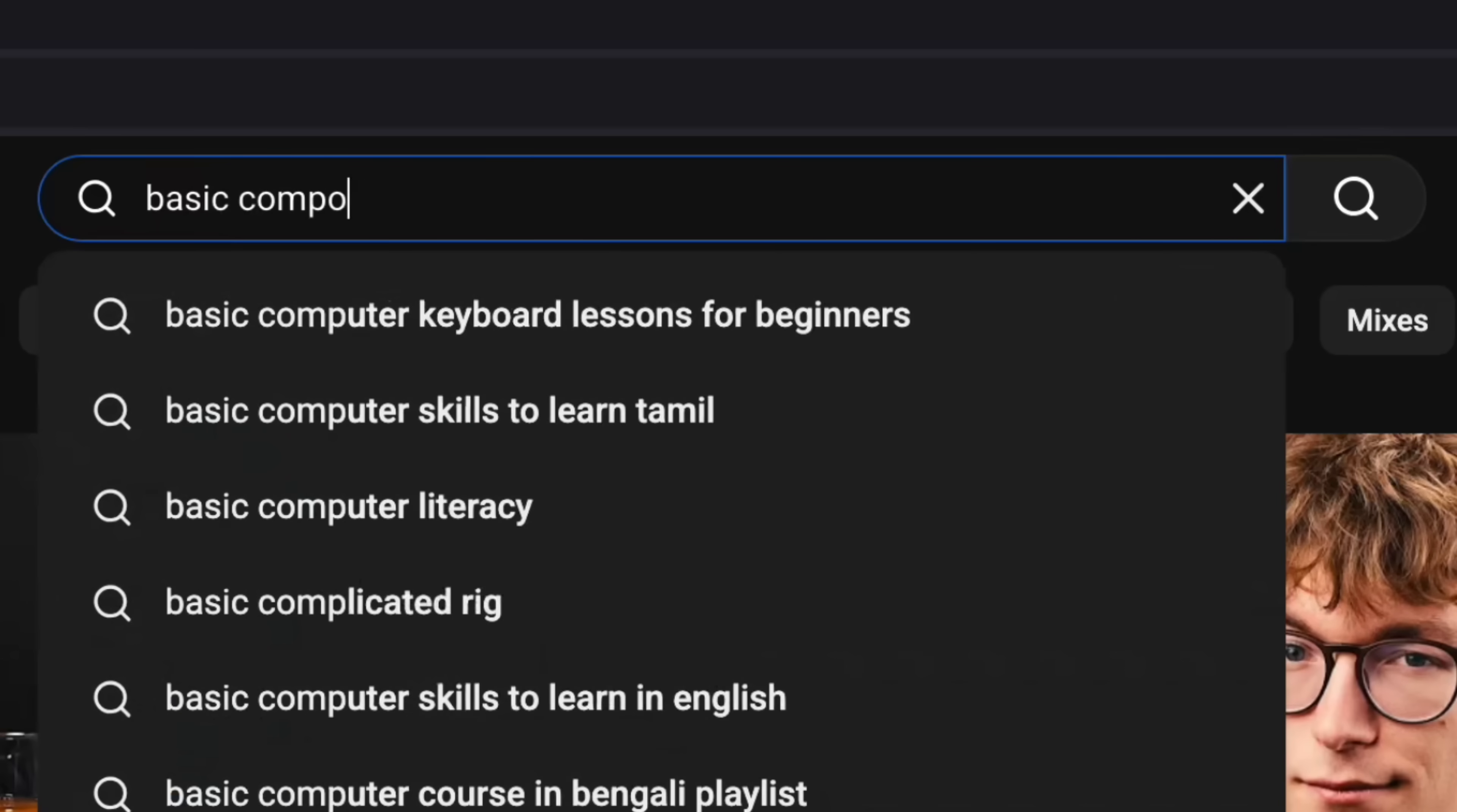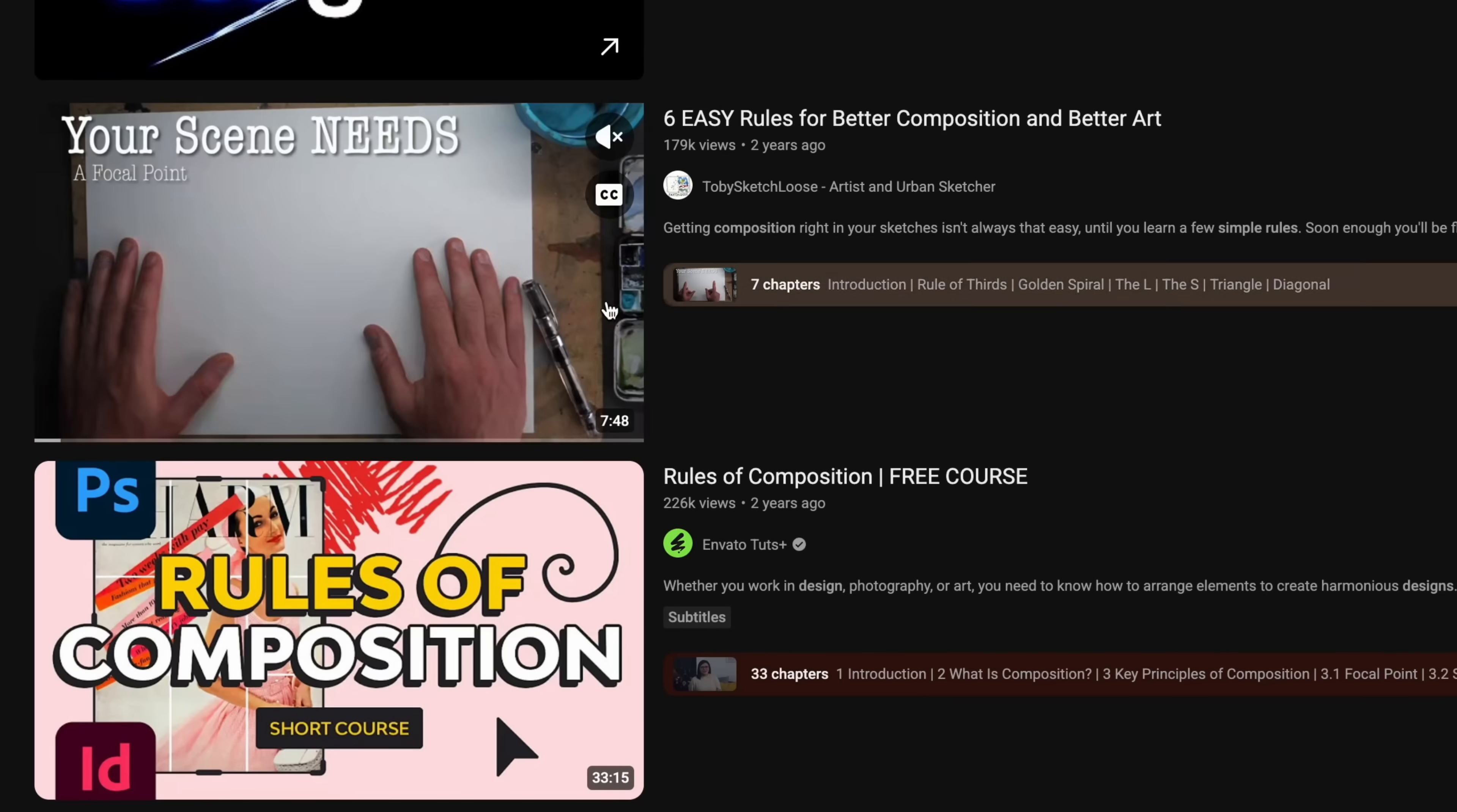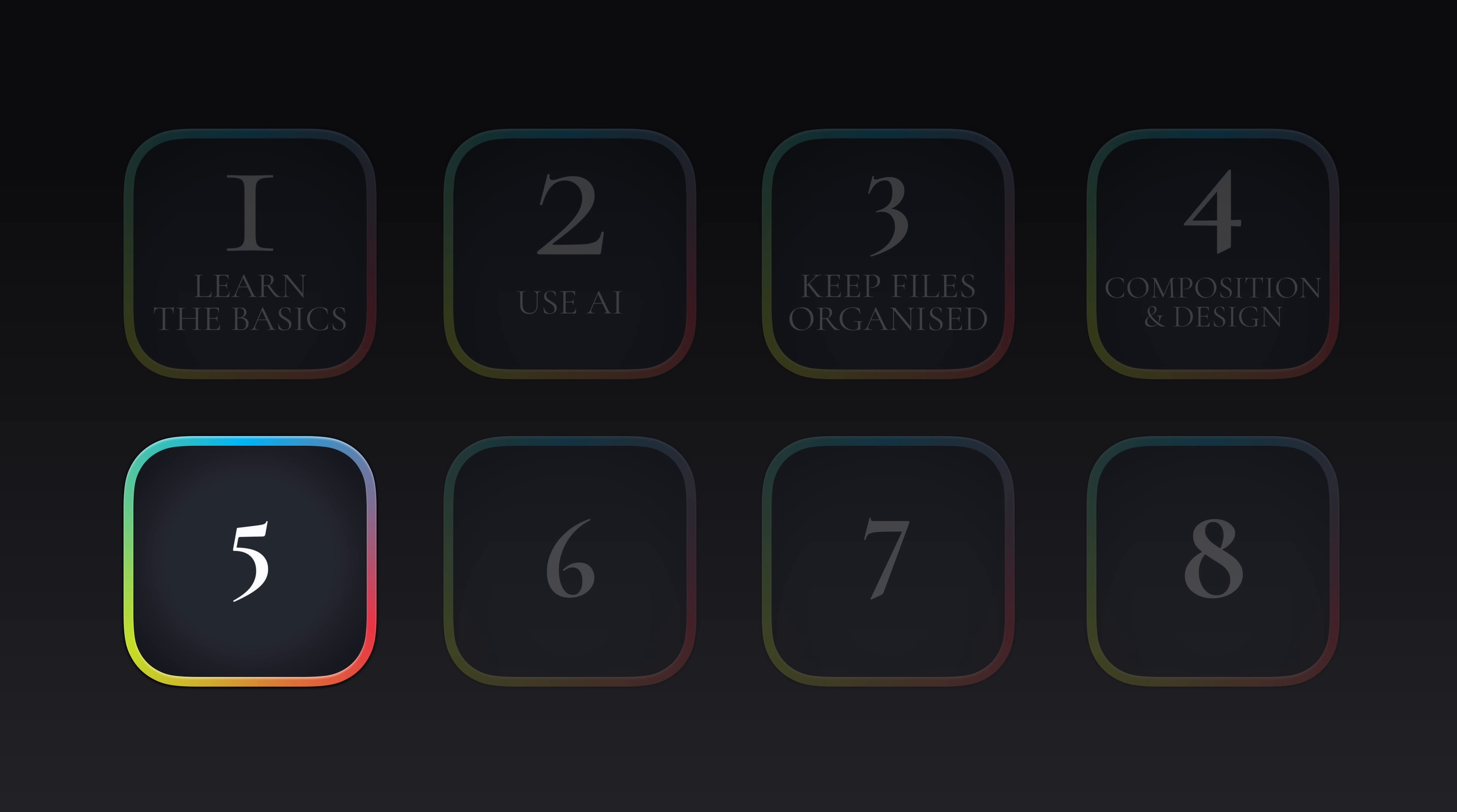Learning basic composition and design rules will 100% improve your editing. All you need to do is search basic composition and design rules on YouTube and there's a ton of videos here that will teach you the fundamentals that you can apply directly to video editing. And since I just mentioned about using presets this brings me on to number five.